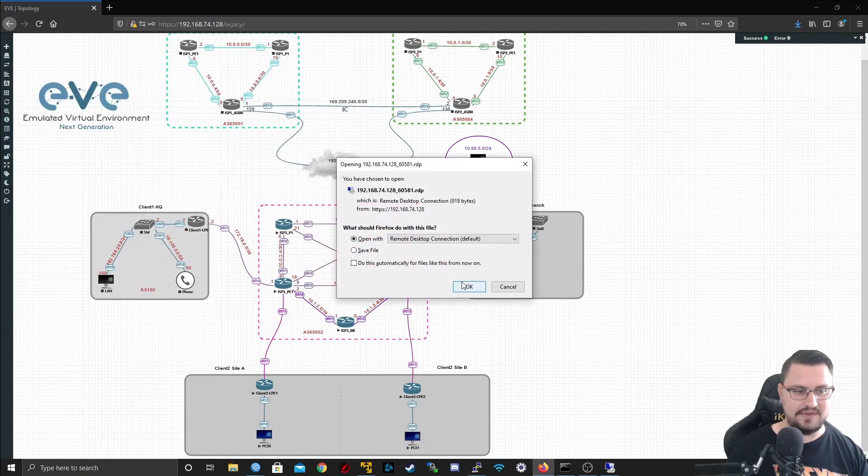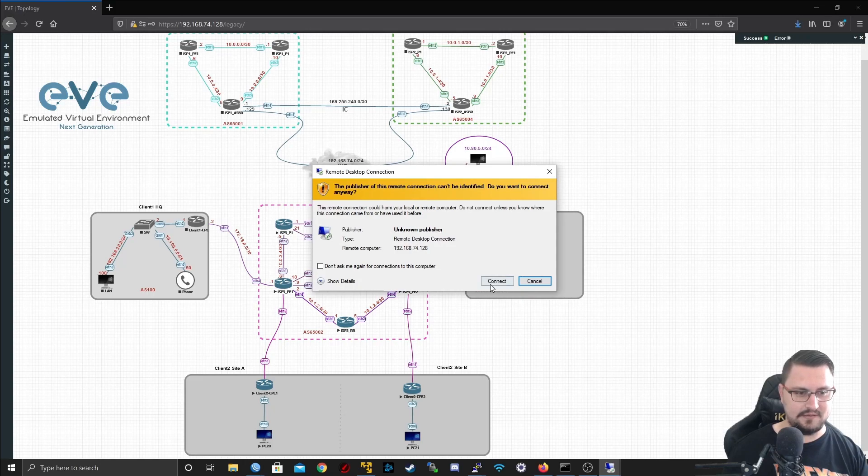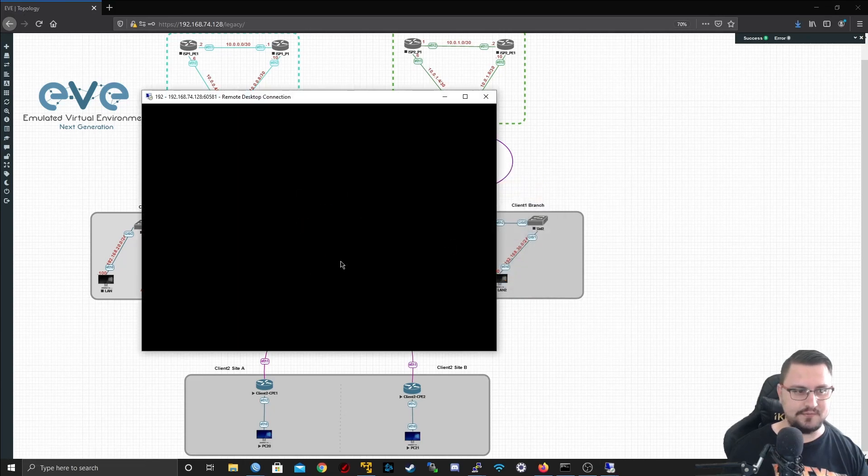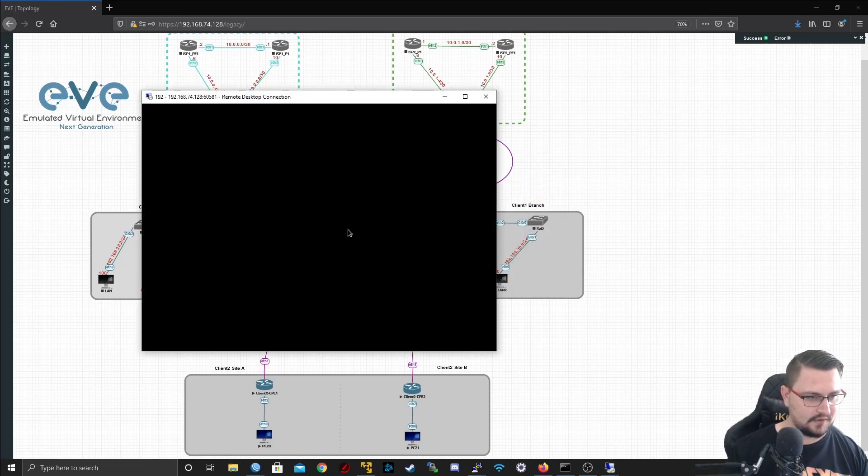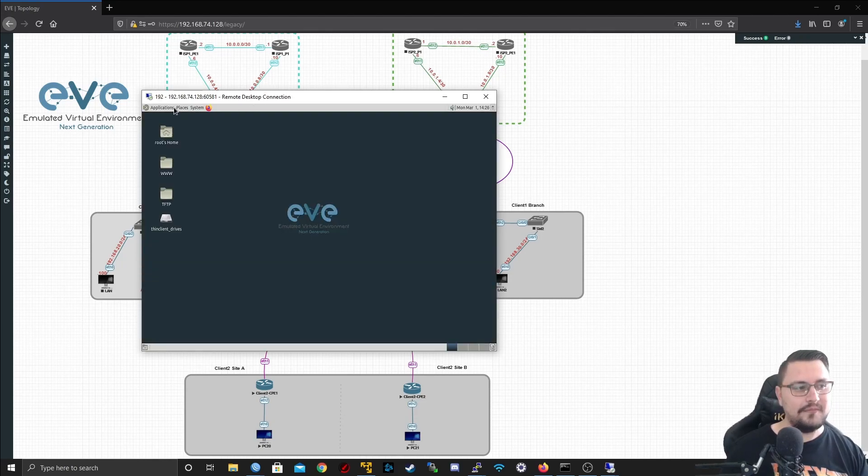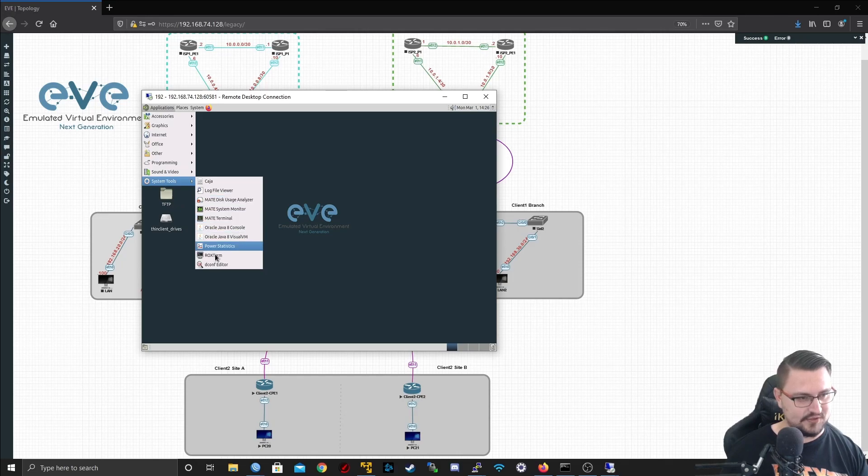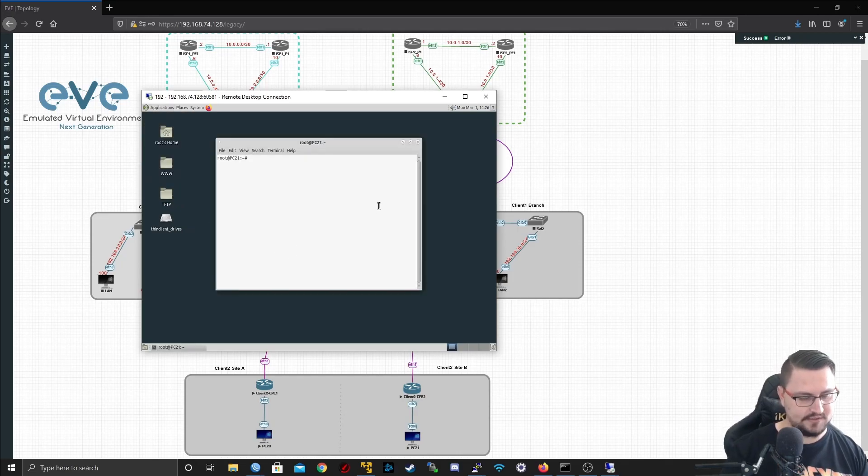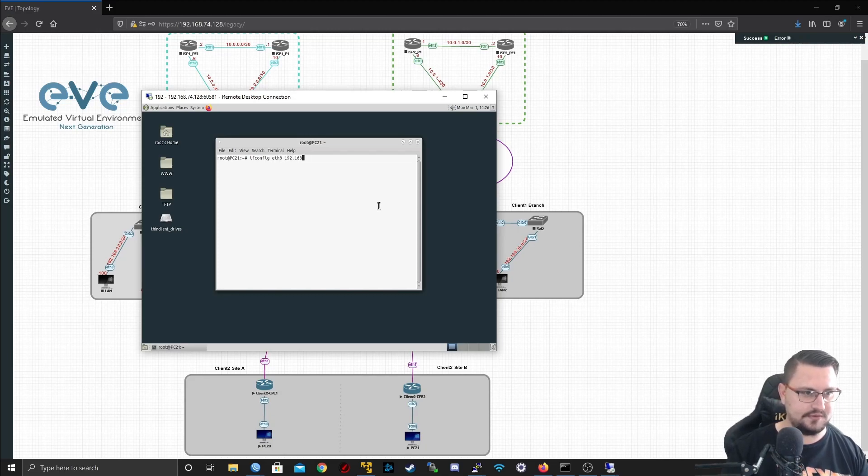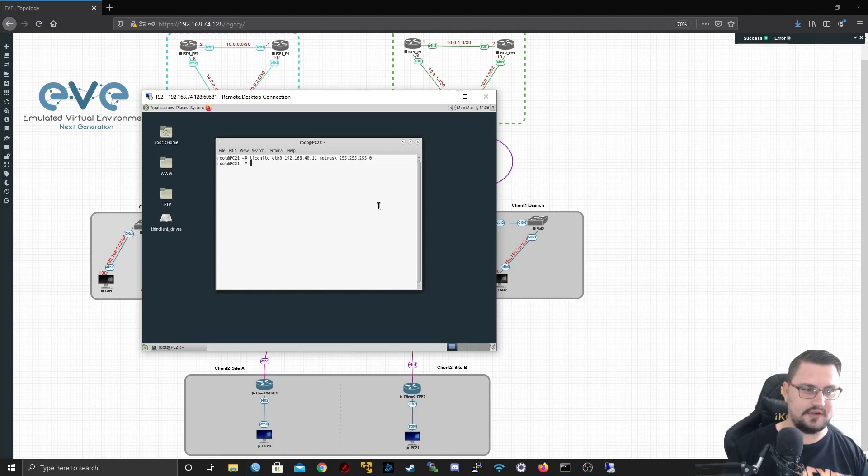Let's see, can we ping that address 40.1? We can. And let's do the same thing on the other PC. Give it the IP of .11 maybe and see if the two PCs can get to each other, which I'm pretty confident it can, but it's better to test and make sure it is actually working.